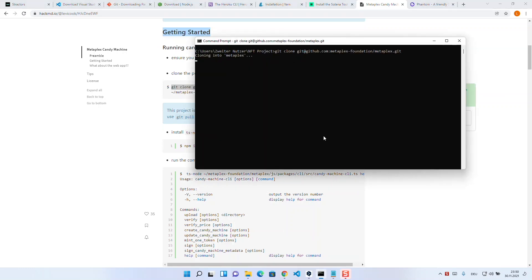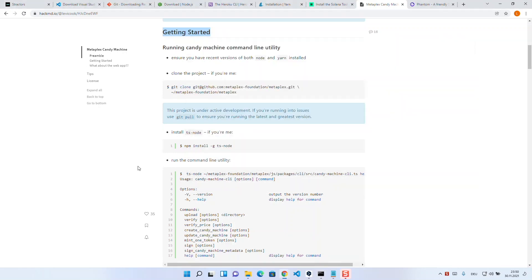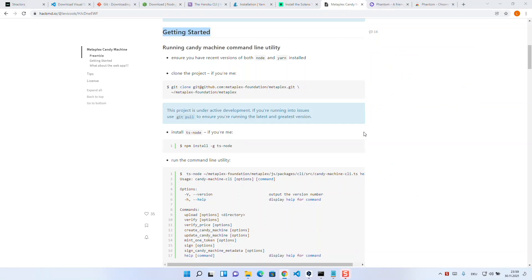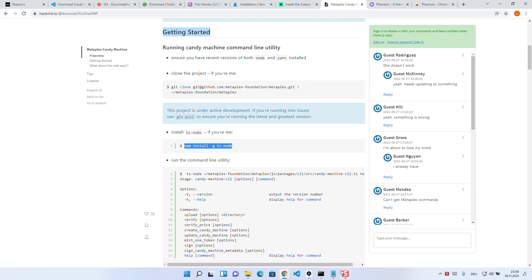The way we call Metaplex is a little bit unhandy, but through our development we had many problems regarding the short form, so we will use this command to verify the installation. In this process we should also install TypeScript, because that is the language the repository and the candy machine uses.